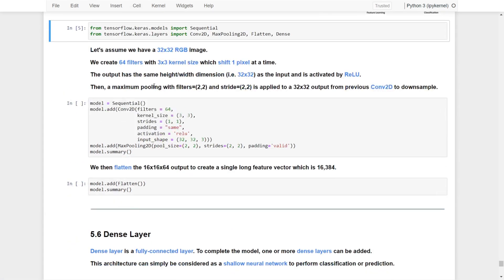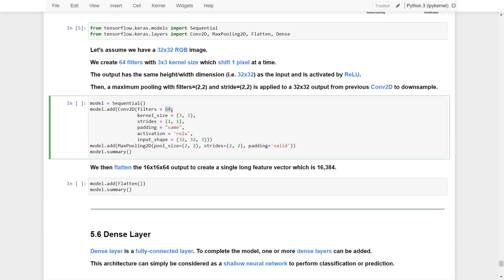We have a 32x32 RGB image. We are going to create 64 filters with a 3x3 kernel, shift one pixel at a time, and use padding equals 'same' so the output and input have the same size. The activation function will be ReLU. Since this is the first layer, we specify the input shape as 32x32x3 for the RGB channels.